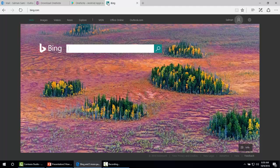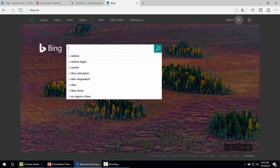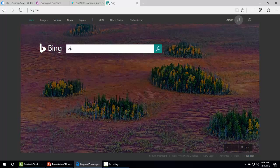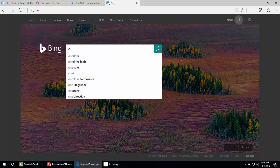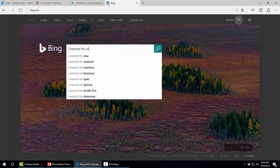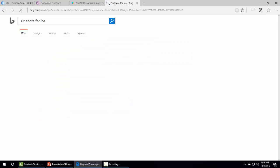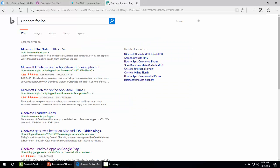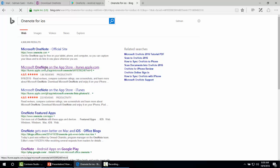If you want to get Microsoft OneNote for iPad and iOS devices, simply go to Bing.com and write OneNote for iOS. It will give us the link for iTunes where we can download Microsoft OneNote for iOS devices.